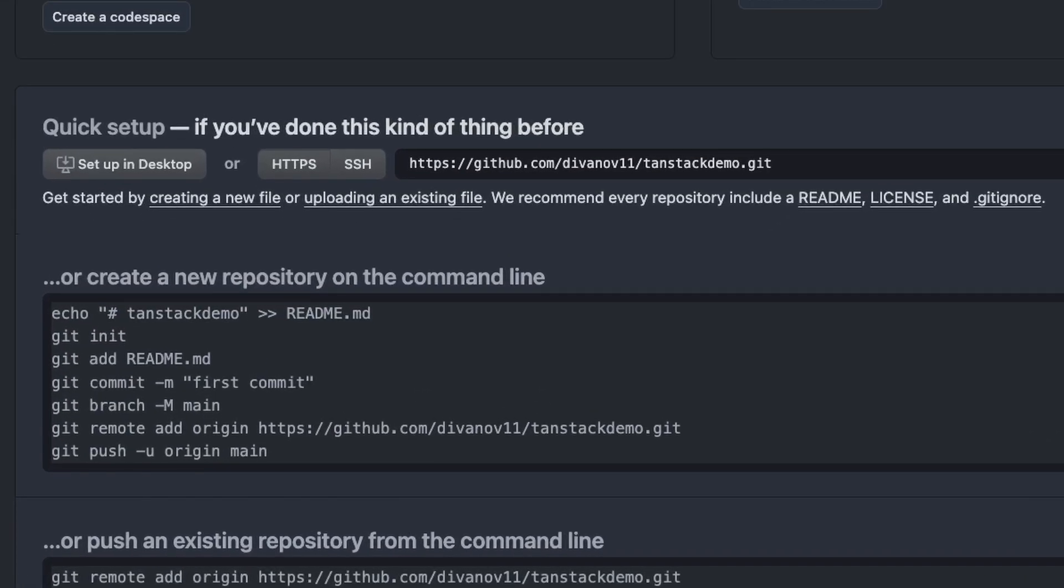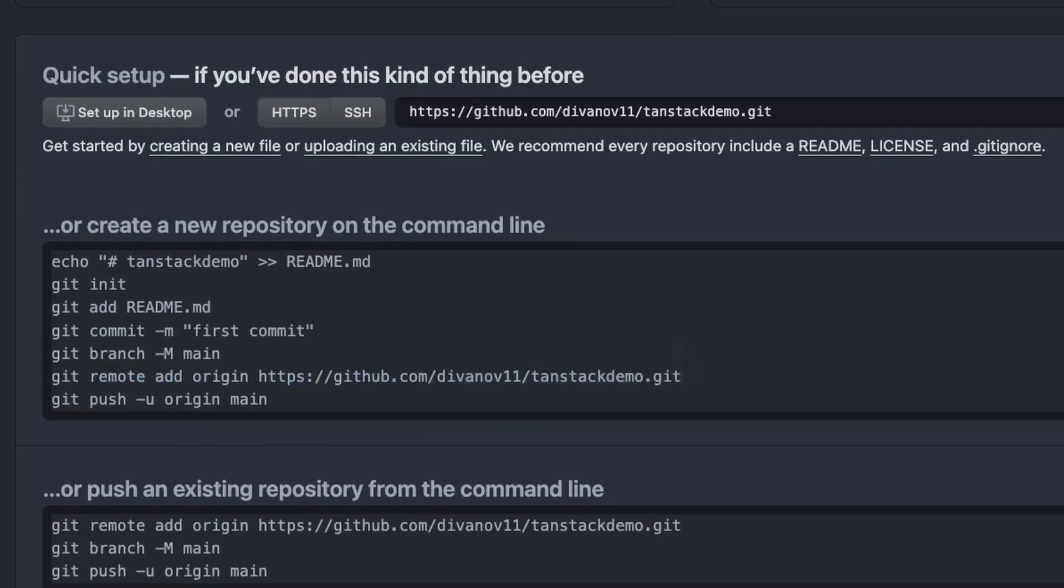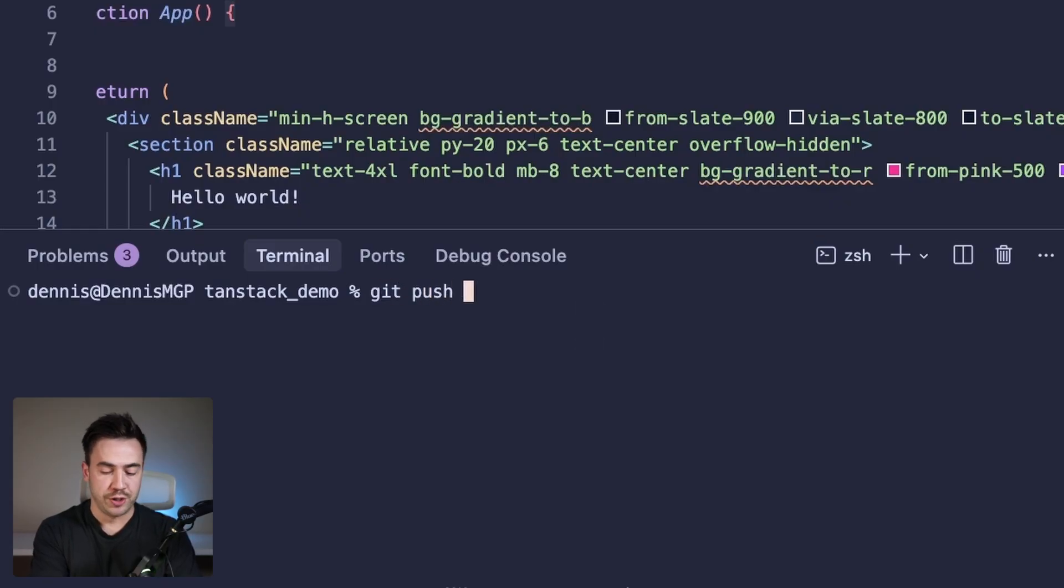So go to github.com, create a repo. I already connected this to my local account here or set the remote. And all I need to do is essentially push this code to this repo. And from here, we're going to go to AppWrite Sites and connect it. So let's go ahead and do that. I'm just going to do git push -u origin master.